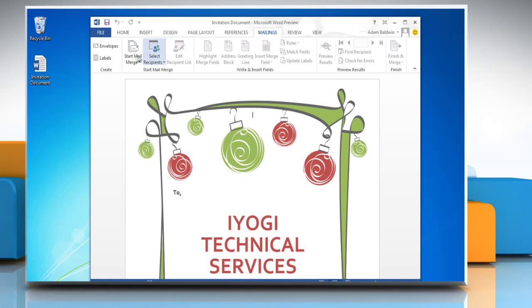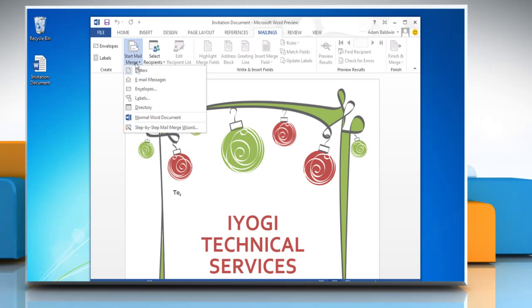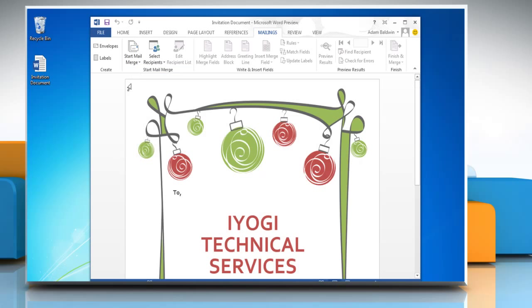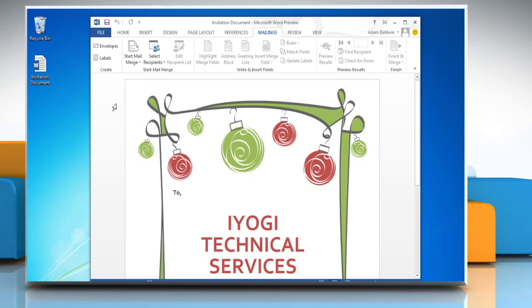In the Start Mail Merge group, click Start Mail Merge and then select Letters. In the Start Mail Merge group, click Select Recipients and then click Type a New List.